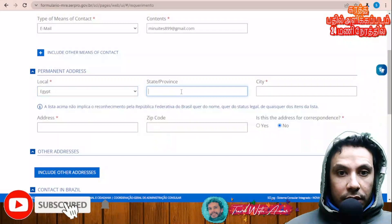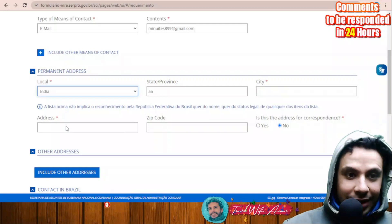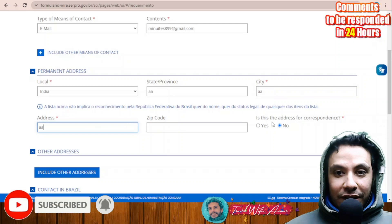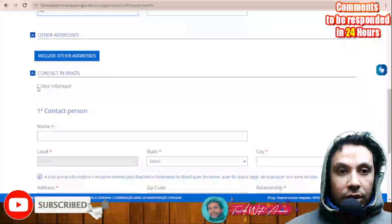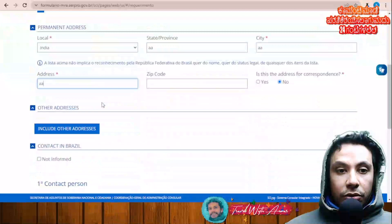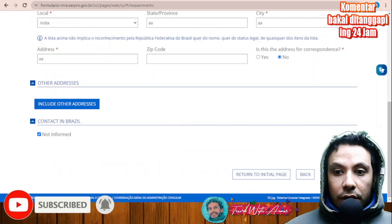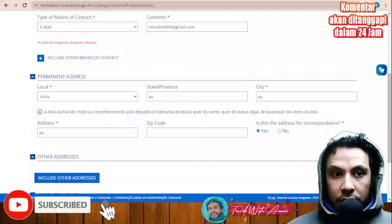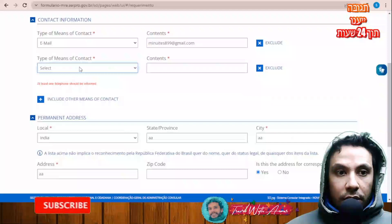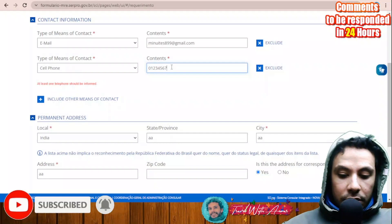Continue filling in your permanent address — country, state, province, and city. Indicate if this is your correspondence address. If you have any contact in Brazil, such as a hotel, you can provide it here; otherwise select 'Not Informed'. You must also include at least one telephone number, such as a cell phone number, then click 'Next'.